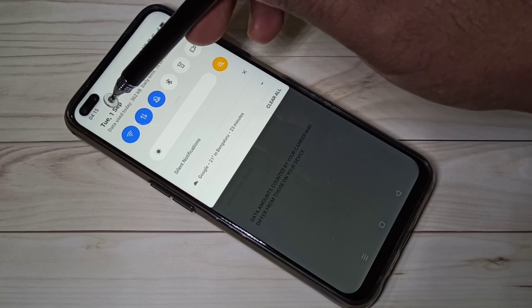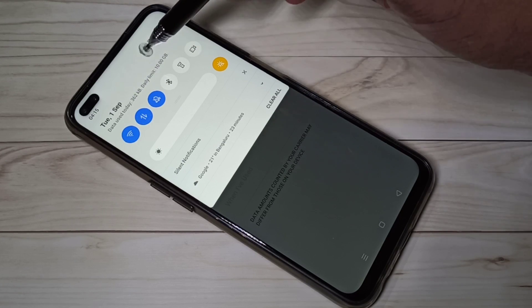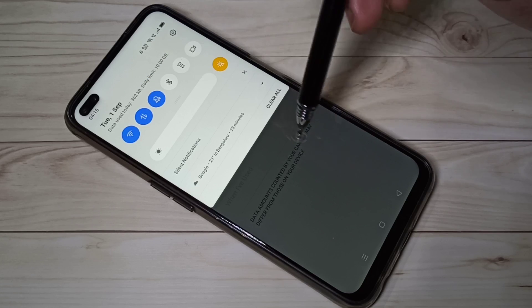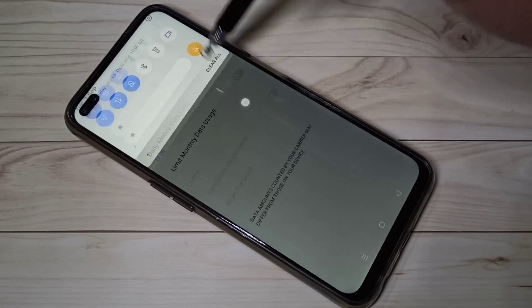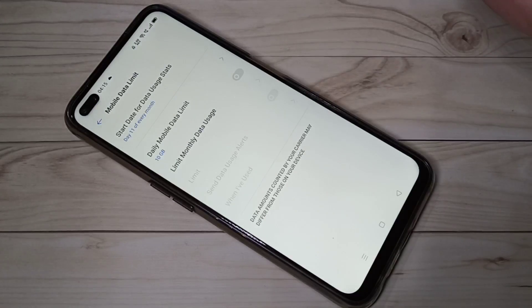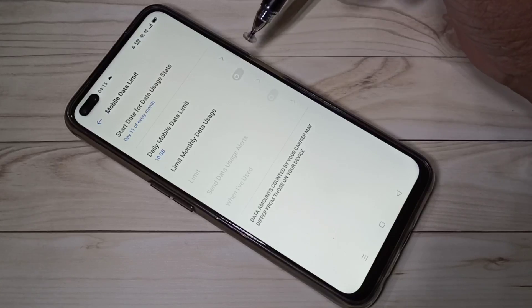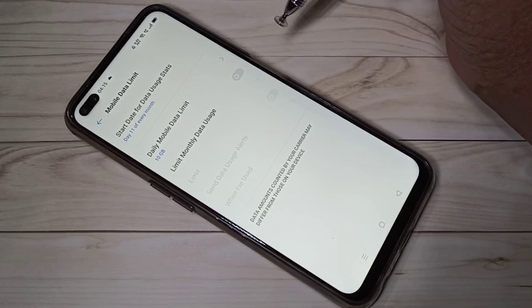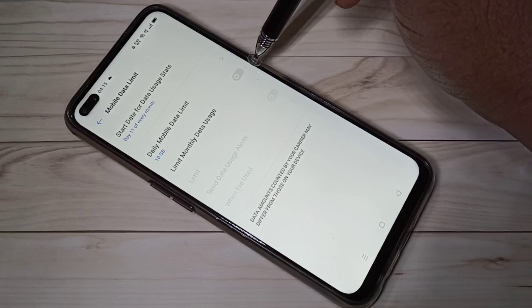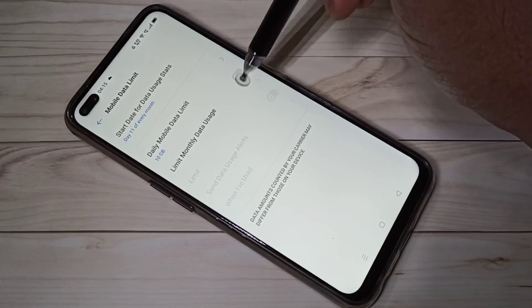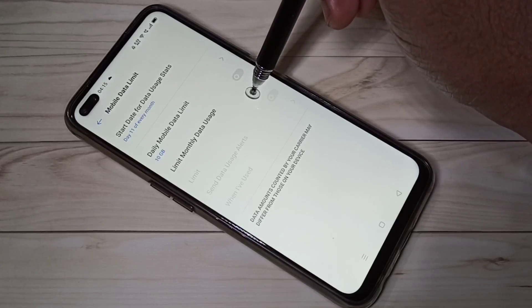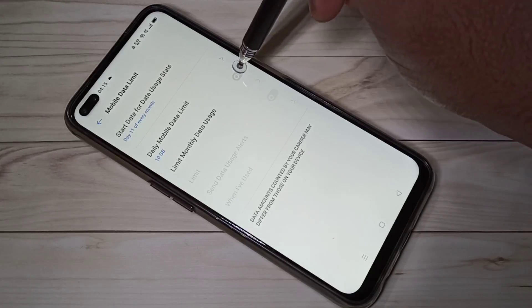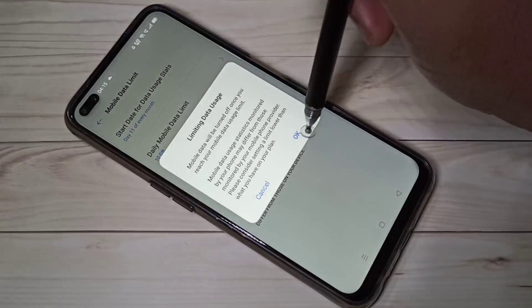Data used today, daily limit 10 GB. We can also configure monthly data usage, the limit you can specify here, and we can also set alert.